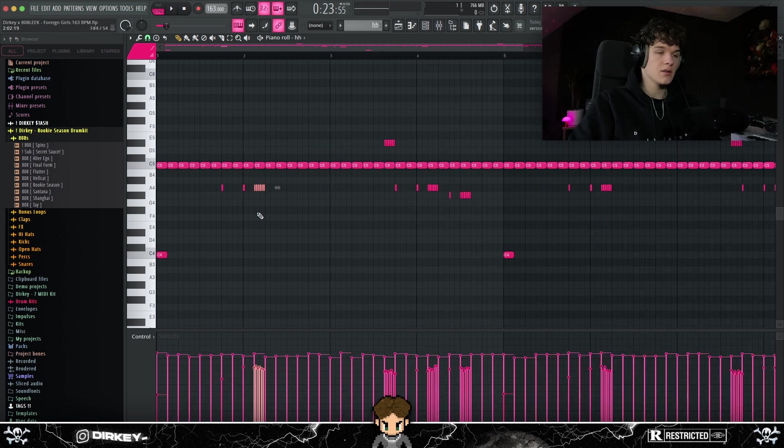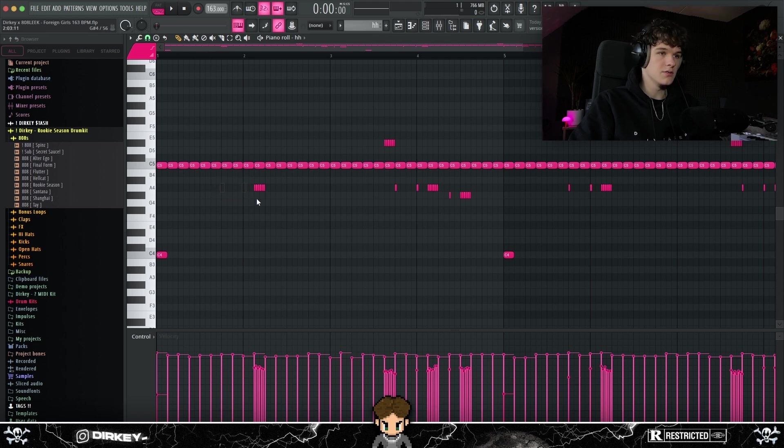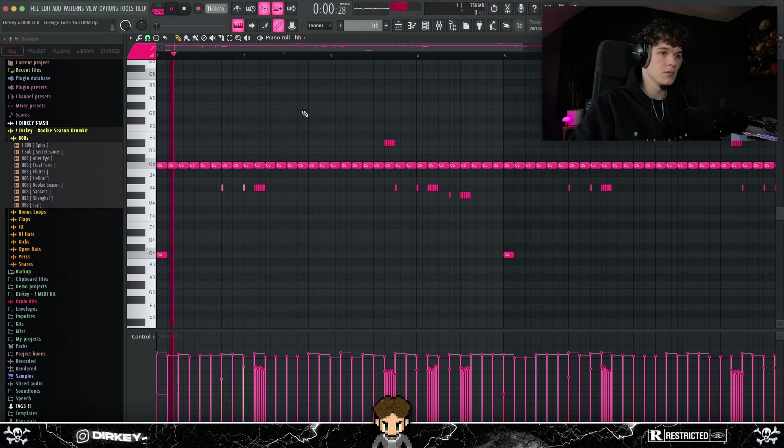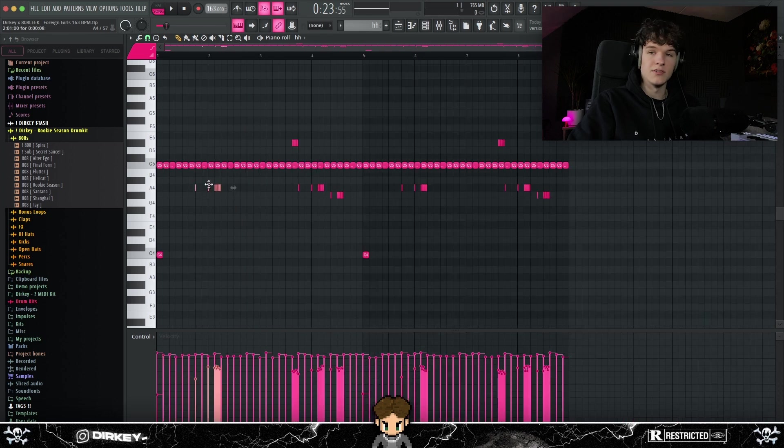On the start of the second bar, we got this roll right here with some two accent notes before it, just to kind of fade it into the roll. So without the rolls, it would sound like this. And with the rolls, it sounds like this. Sounds a lot better in my opinion. Kind of fades into the roll, sounds a lot cleaner.